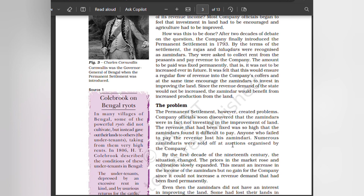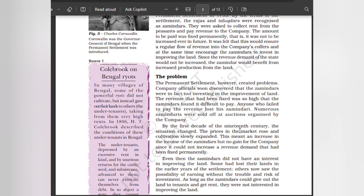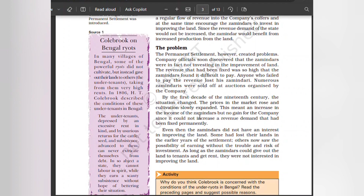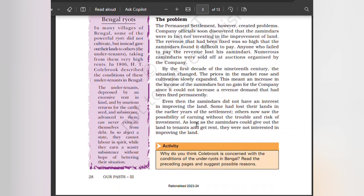The revenue had been fixed so high that zamindars found it difficult to pay. Anyone who failed to pay the revenue lost his zamindari. Numerous zamindaris were sold off at auctions organized by the company. By the first decade of the 19th century, prices in the market rose and cultivation slowly expanded, increasing the income of zamindars — but no gain for the company since it could not increase the revenue demand that had been fixed permanently. Even then, zamindars had no interest in improving the land.